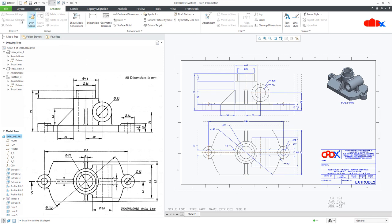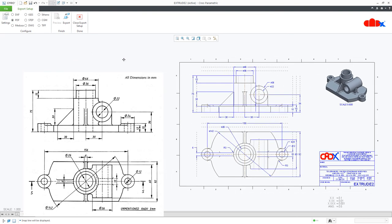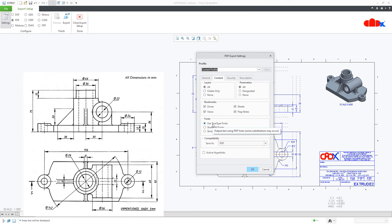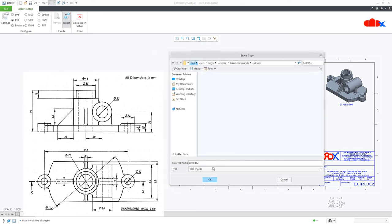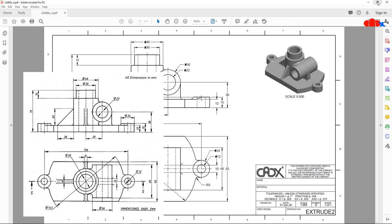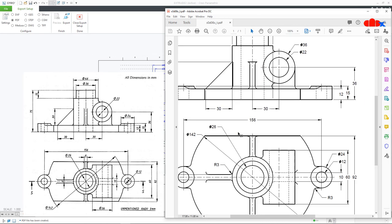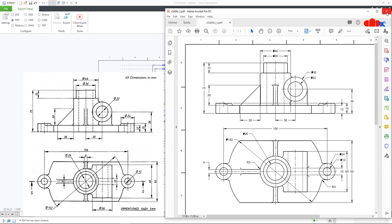Go to File, Save As, Export. Here I will print it as a PDF — select PDF, go to Settings, select Monochrome, select a resolution, go to Content, select Use True Type Fonts and say OK. Now go to Export and say OK. Now you can see the PDF — this is the output, and it looks really nice. Your snap lines are not there in the PDF.